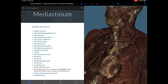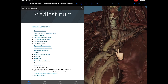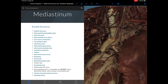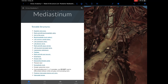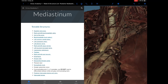The ligamentum arteriosum is a fibrous band connecting the beginning of the left pulmonary artery to the lower surface of the aortic arch. It is a remnant of the ductus arteriosus, which during intrauterine life carries blood from the pulmonary trunk to the aorta, bypassing the lungs. After birth it closes and becomes the ligamentum arteriosum. In some babies, patent ductus arteriosus occurs when it fails to close, causing a left-to-right shunt, which is non-cyanotic and leads to pulmonary hypertension and hypertrophy of the right ventricle.